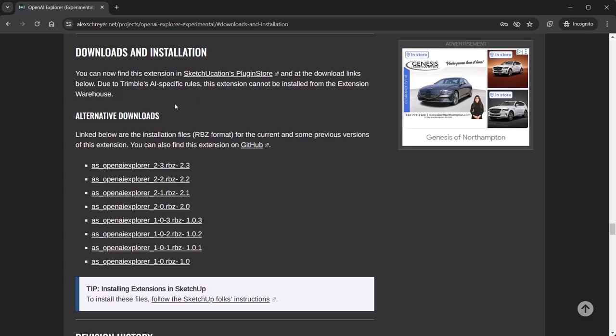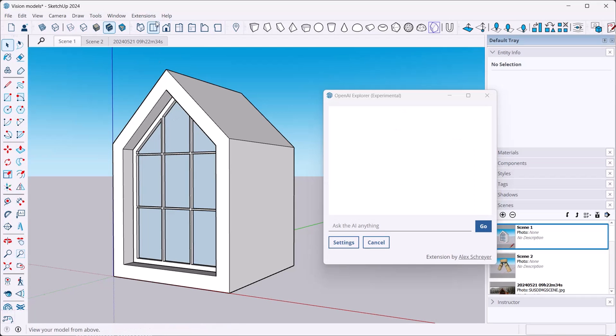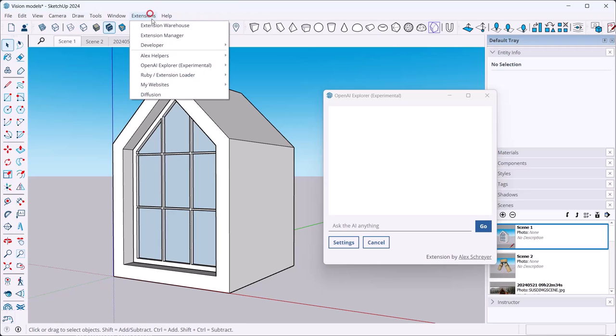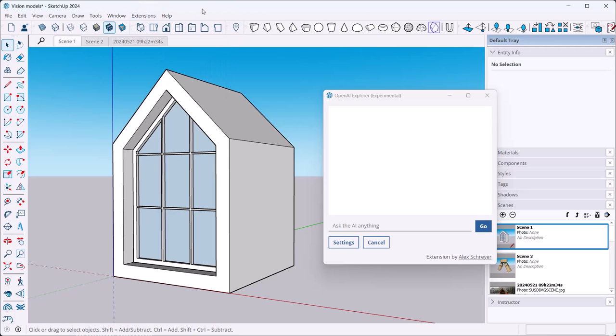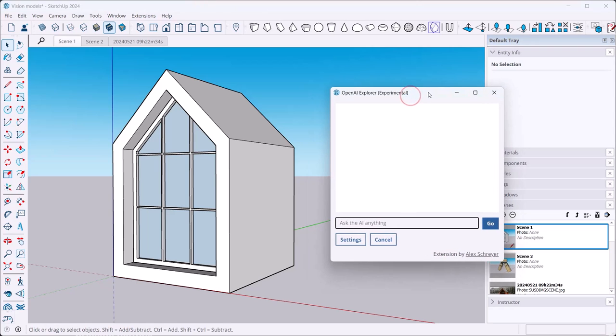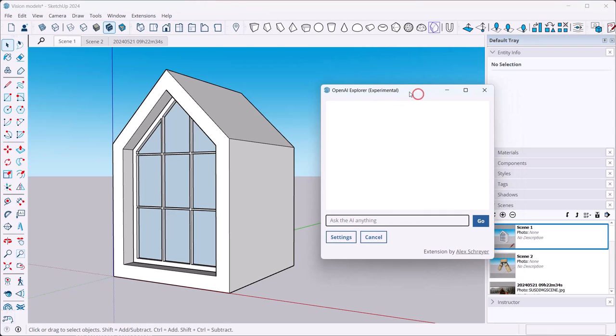On that page a little further down you'll find the downloads where you can download the extension as an RBZ file, which is the packaged extension file that SketchUp uses. Then within SketchUp you just go to Extension, Extension Manager, and then click on the load extension button and you can load it into your system.